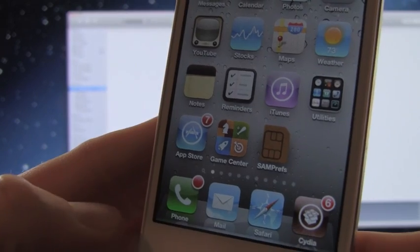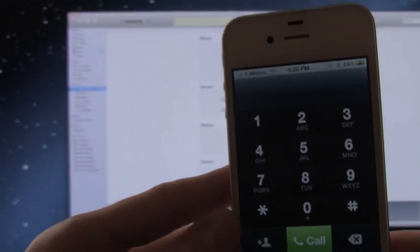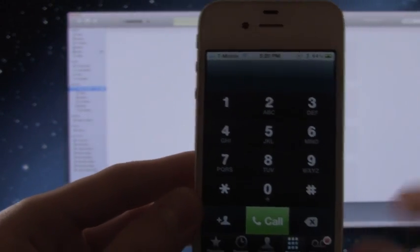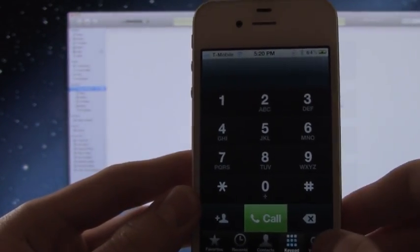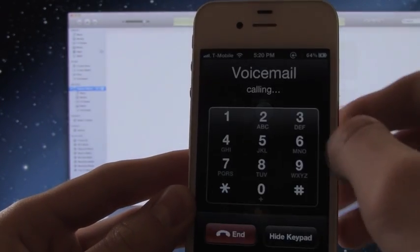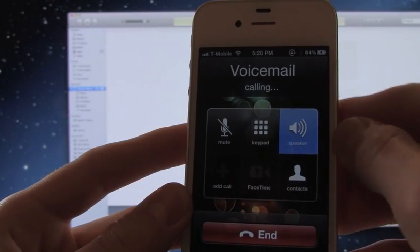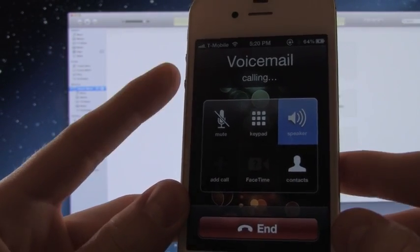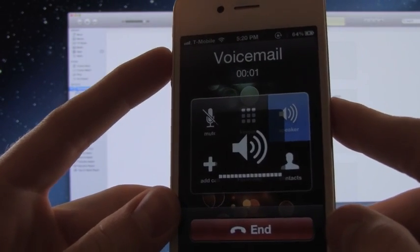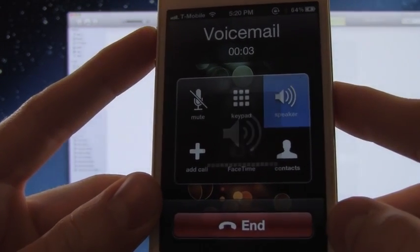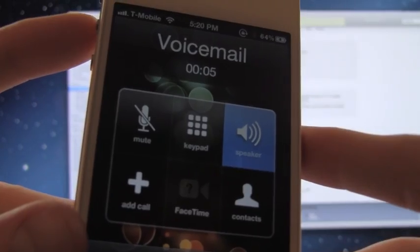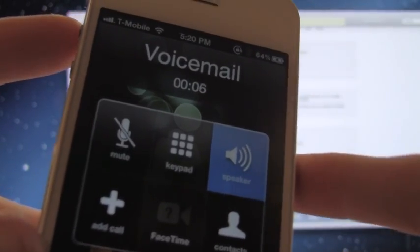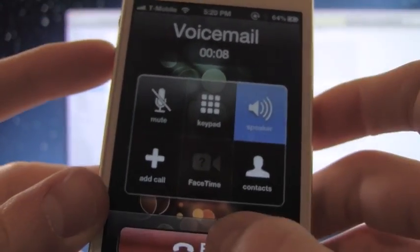So now what I'm going to do is open up my phone app right here. And I'm just going to prove to you guys that I am on T-Mobile by going to voicemail here.